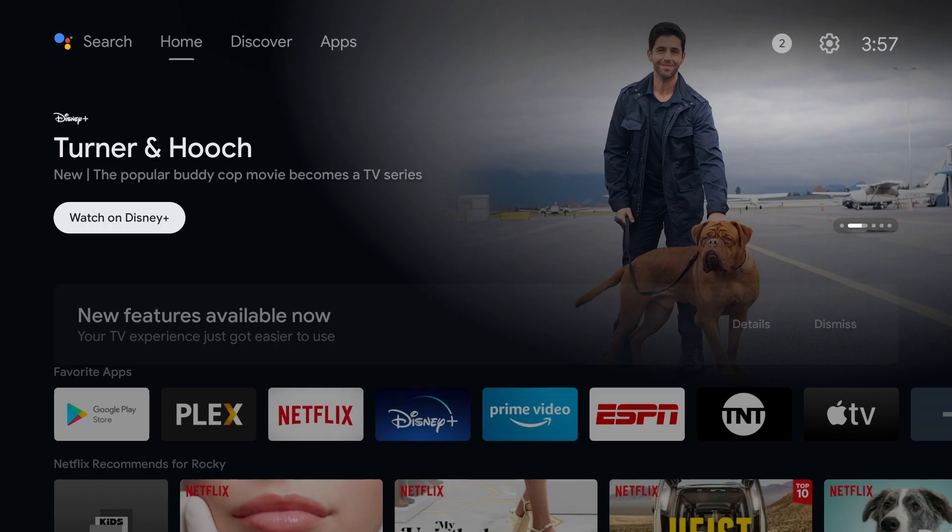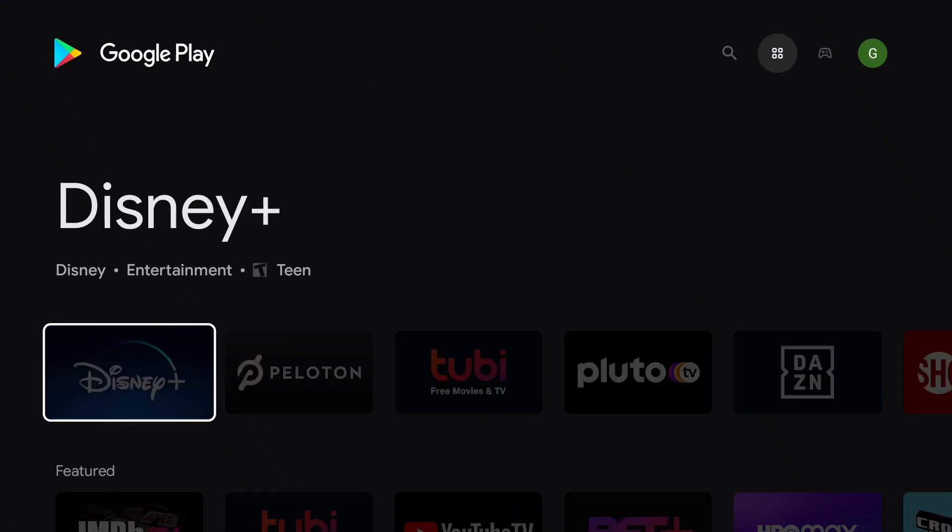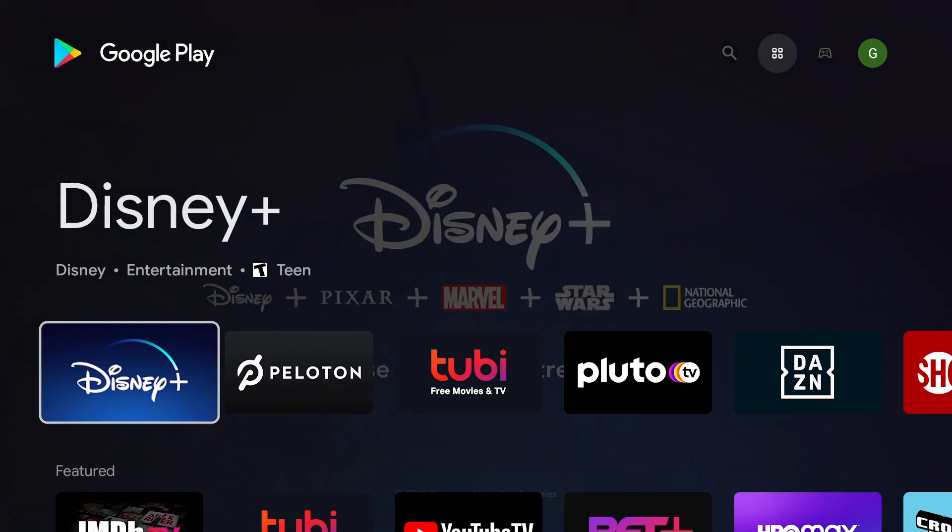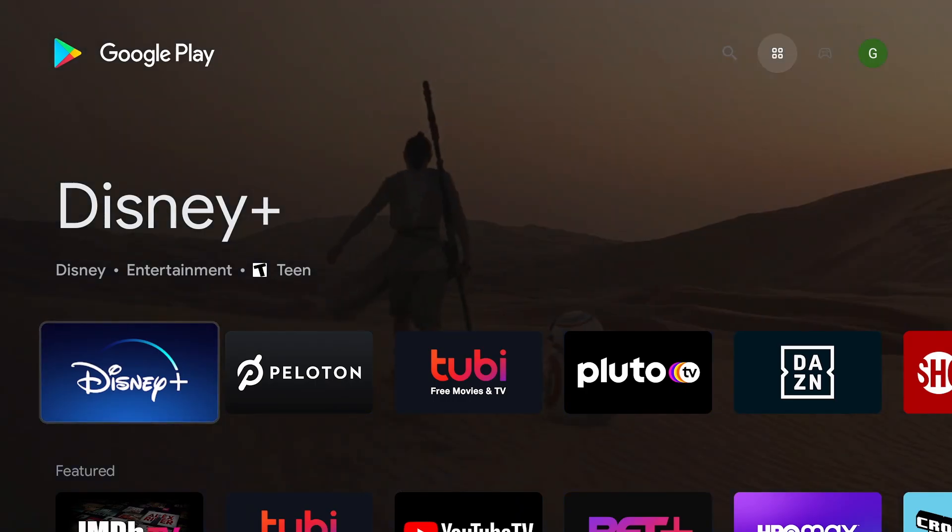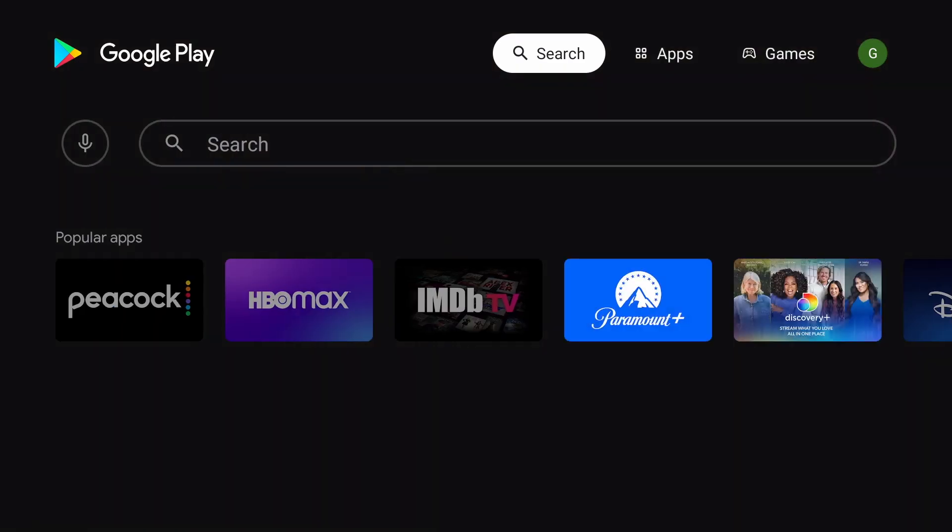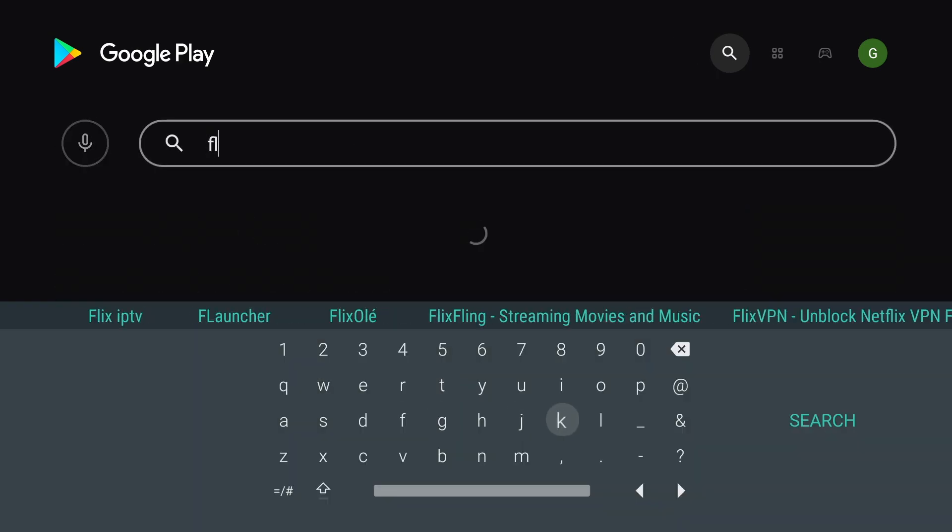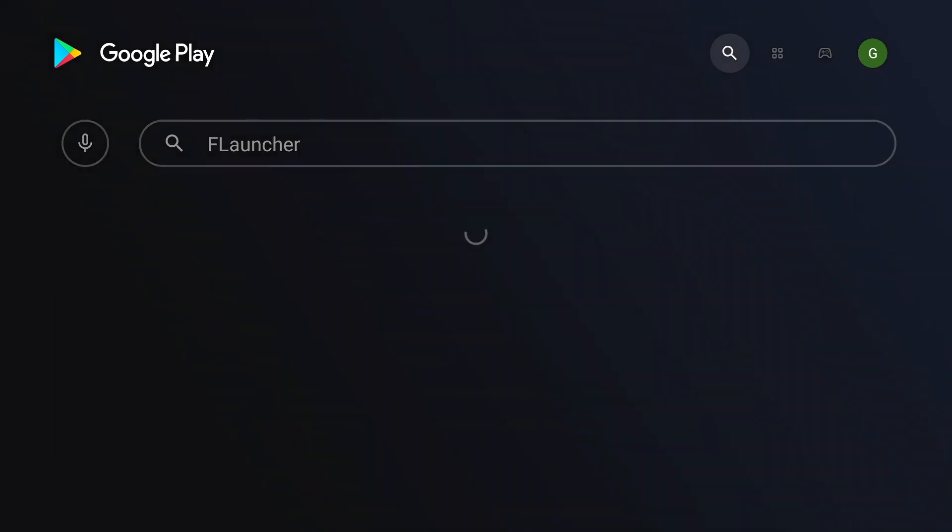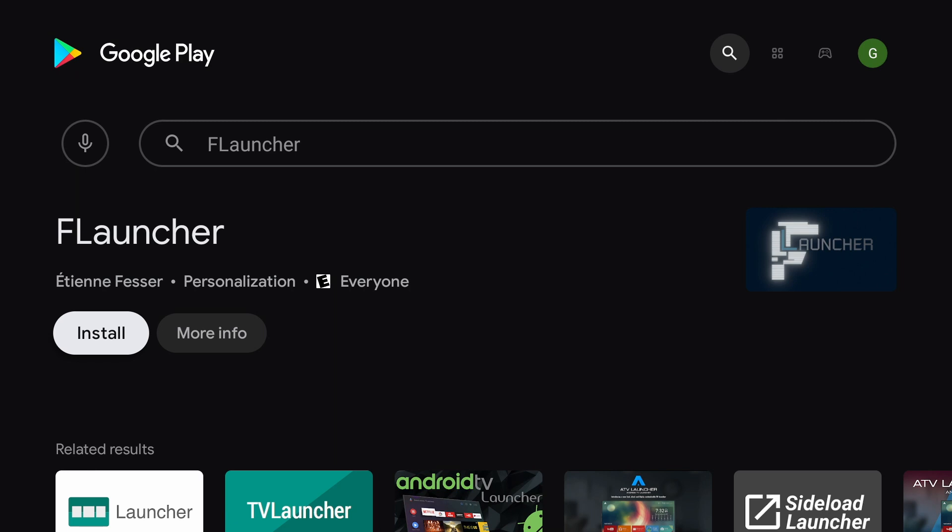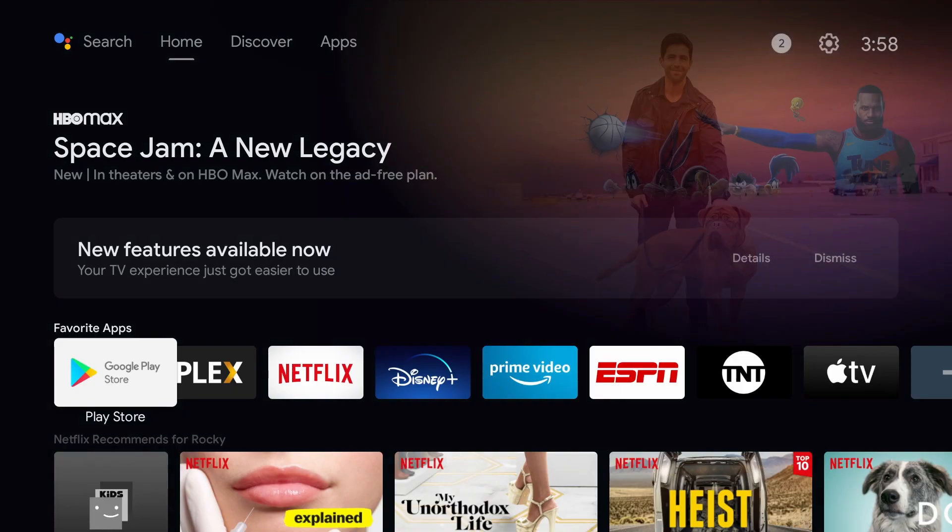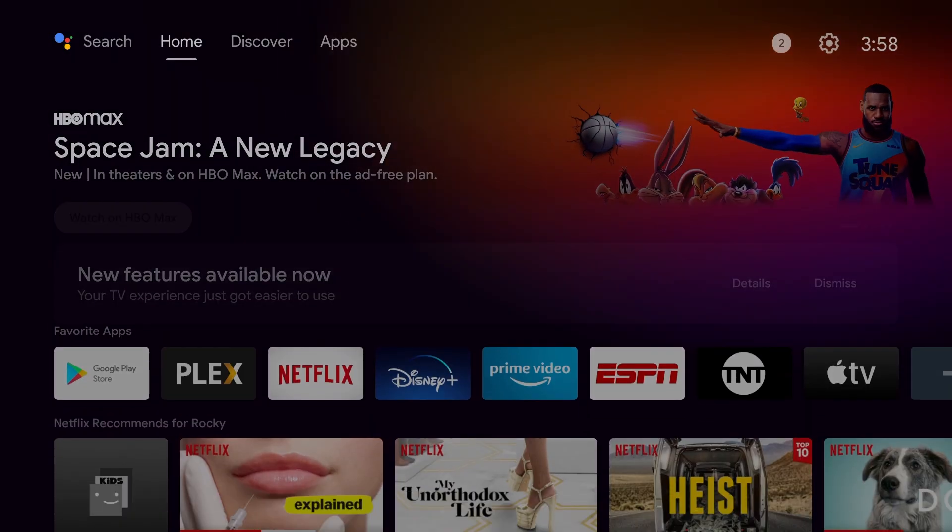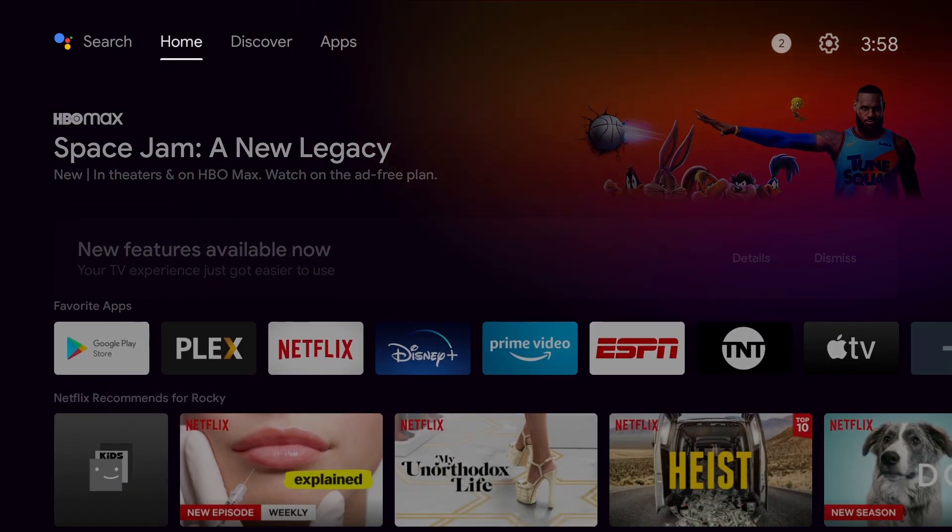First, we're going to need to download a custom launcher that you will replace the default launcher with. You can go to the Google Play Store and search launcher and find one you like, but I'm going to download FLauncher. Once it's finished installing, return to the home page and go to the settings icon on the top right corner.